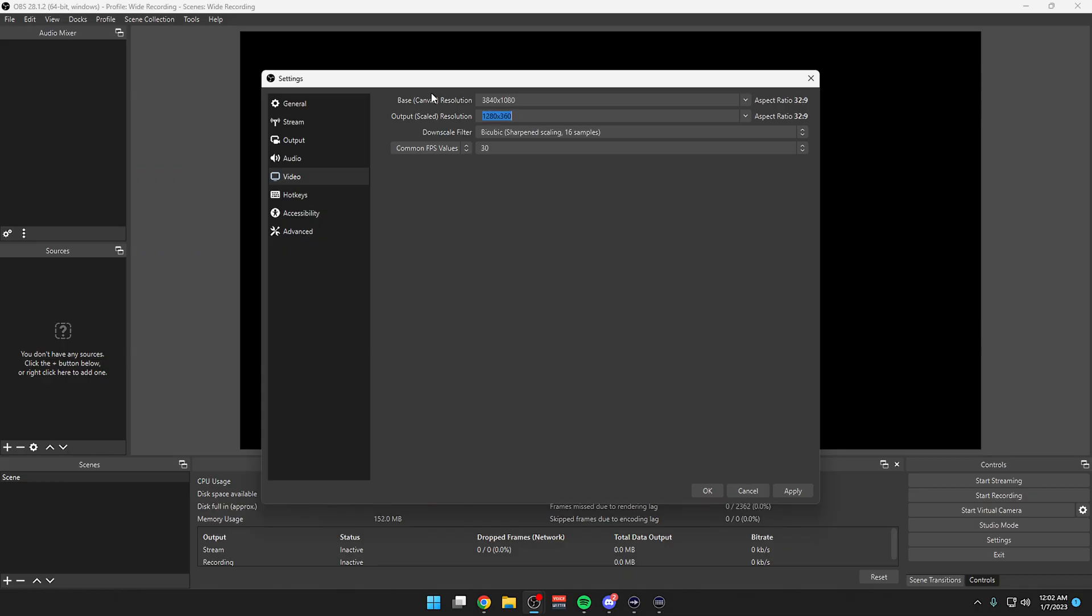If you don't have OBS and you have another platform and you want to do this, this is how you can do it. In your recording software you need to actually change your base canvas and your output canvas to a specific resolution. Basically what we're going to do is make two 1080p frames sit side by side. So I want you to set your canvas size to 3840 by 1080. And so that's basically two sets of 1920 side by side.